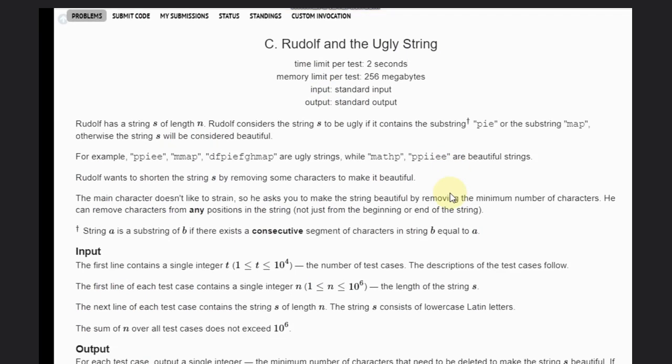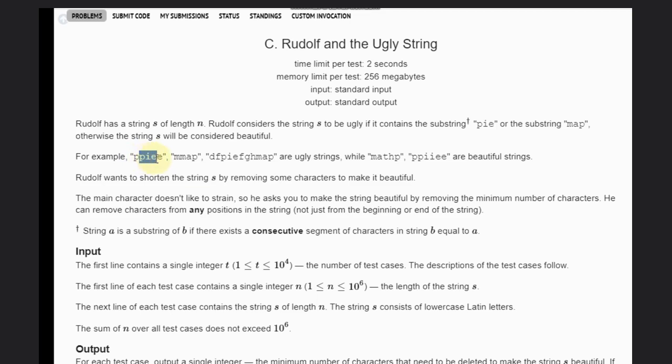We are given a string S, and we need to check if there is 'pie' or 'map'. If present, the string will be called ugly. There are examples of ugly strings that we can have - 'pie' here and 'map' here, and again this is here and this is also here.